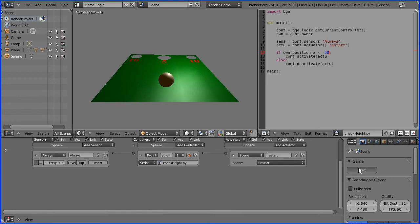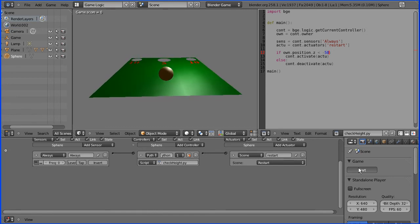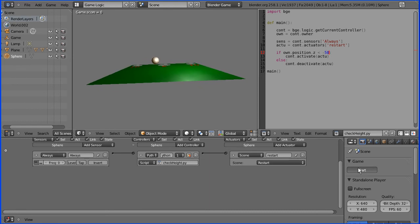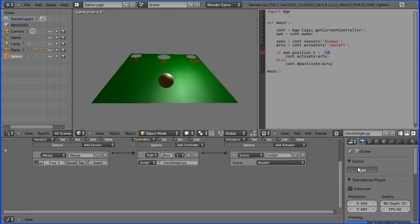Let's test that. If we deliberately miss, the ball falls off the board, sets off to infinity, but when it gets to minus 50 the level resets.